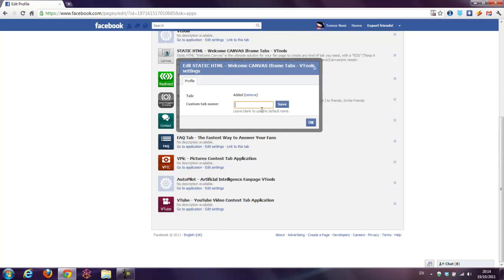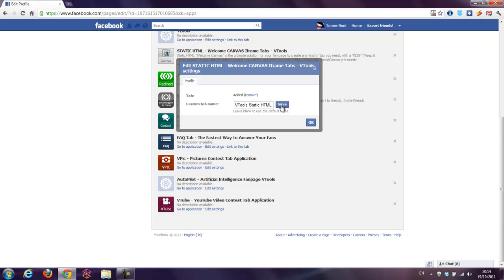I'll just write now Vtools Static HTML, for example. The default name was welcome tab, welcome canvas, sorry. Pressing save. Ok.